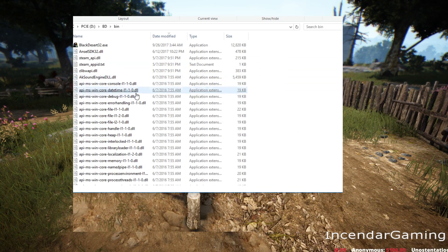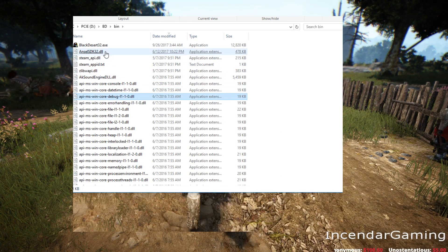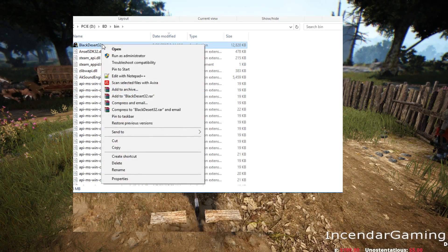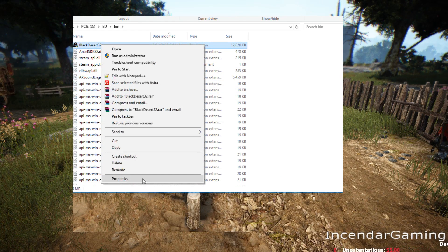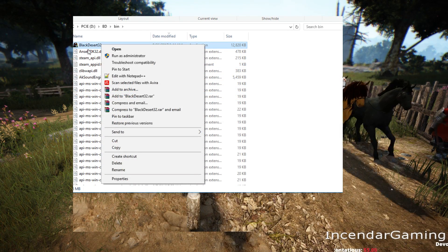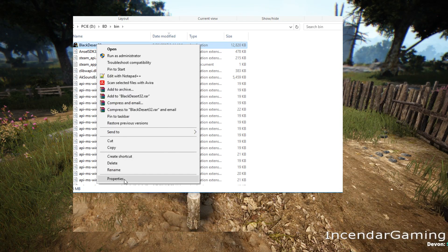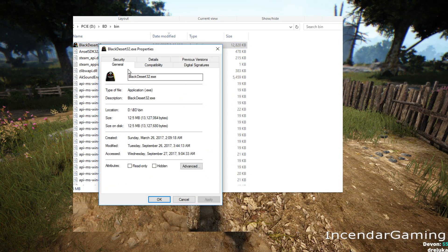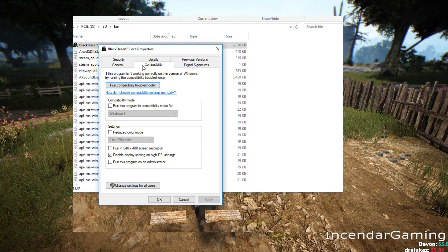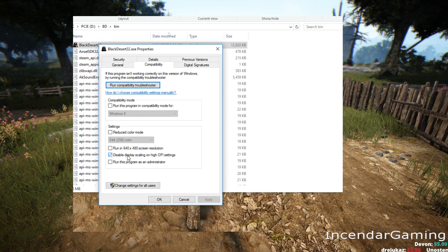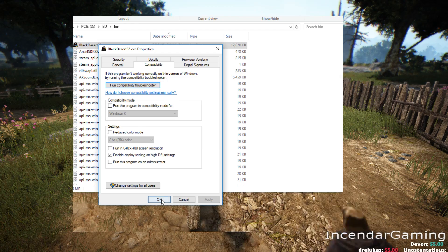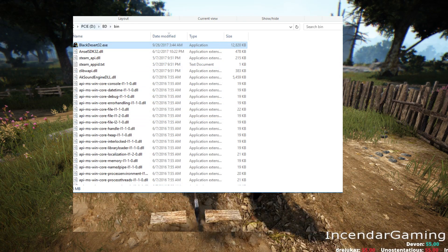And then 32-bit clients. I don't know if anybody's still doing this, maybe if you're on a really old computer or operating system. You want to get Black Desert 32, Properties, Compatibility, Display Scaling, OK.